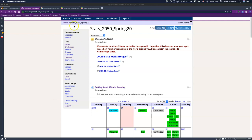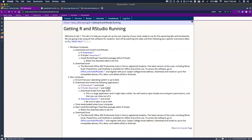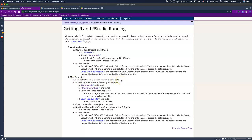First things first, we want to get into our course website and then click on these instructions. We've got two sets of instructions, one for Windows and one for Mac. If we look at the first step, it says to ensure that your operating system is up to date.